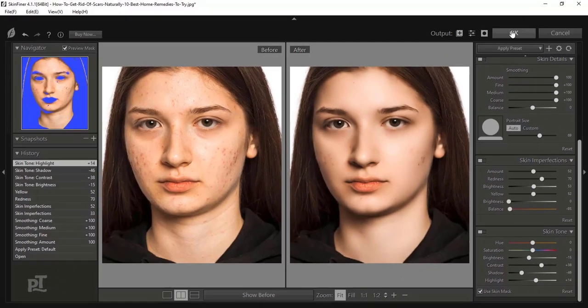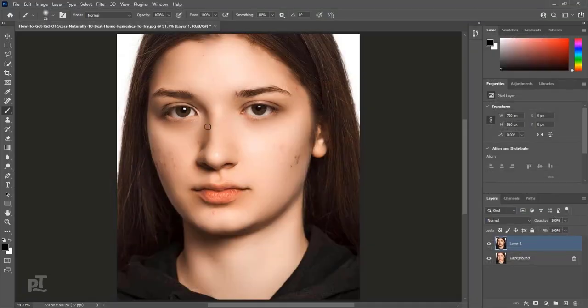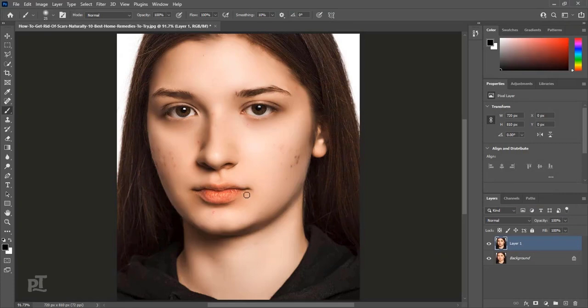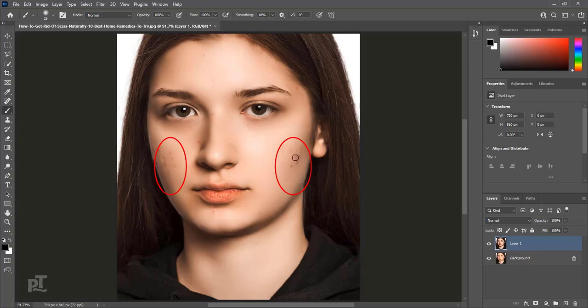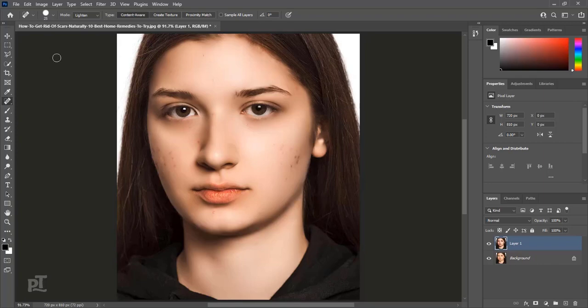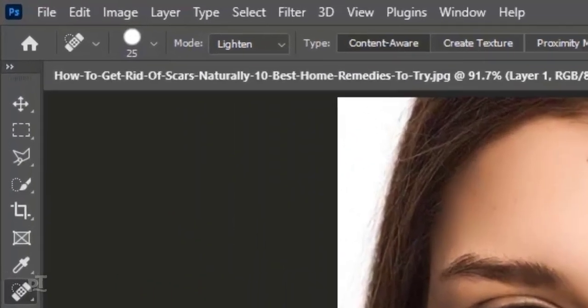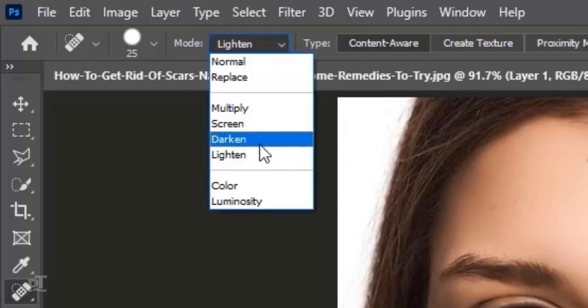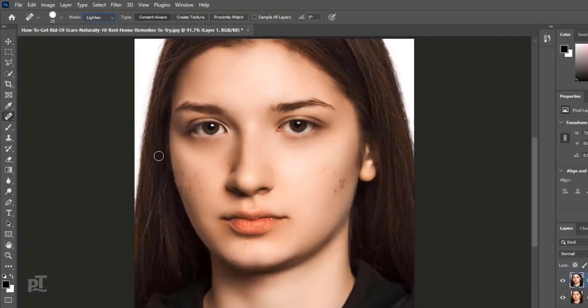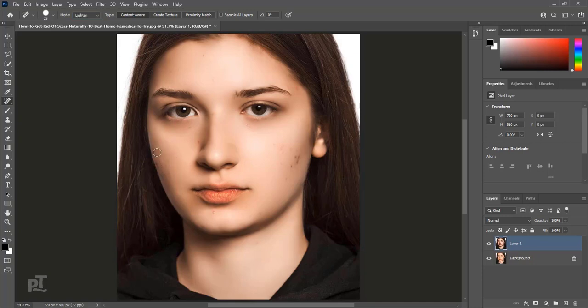When we satisfy with settings then press OK. Skinfiner plugin will smooth skin of image. Still there are black spots on face. We will pick spot healing brush tool. We will select lighten for dark spots. And start removing dark spots. It will refine more.